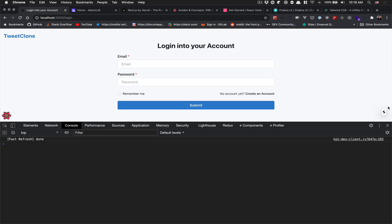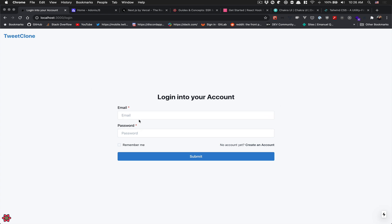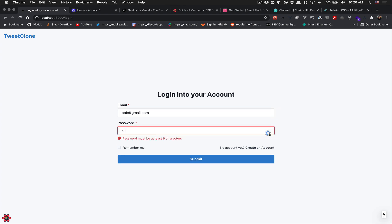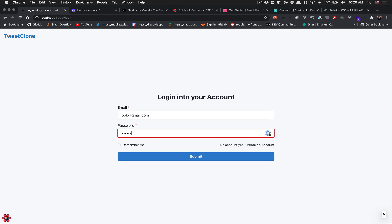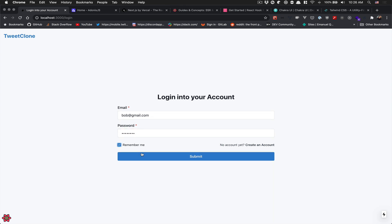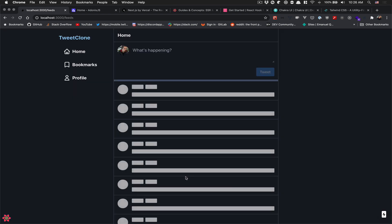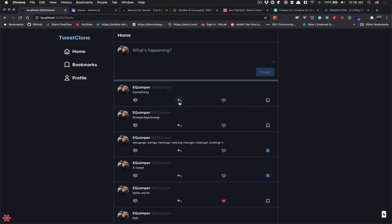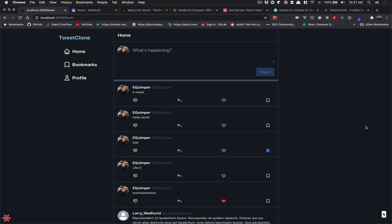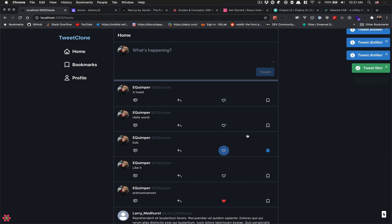Here we have the login page. As you can see, I can log in and we have the validation from React Hook Form. I'll put in the password, click 'Remember me' — the remembering is not going to save the token in the database — and I'll click submit. Now as you can see I'm getting into the app with some loading time.